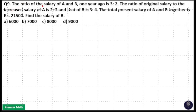The ratio of salary of A and B one year ago is 3:2. The ratio of original salary to the increased salary of A is 2:3, and that of B is 3:4. The total present salary of A and B together is 21,500. Find the salary of B.